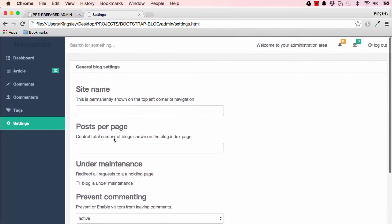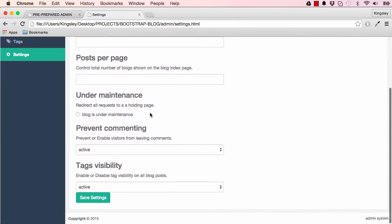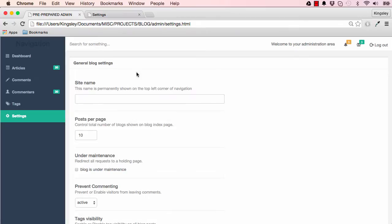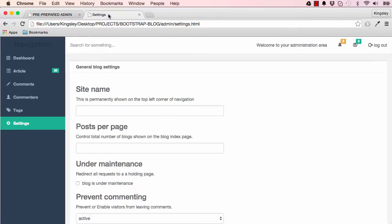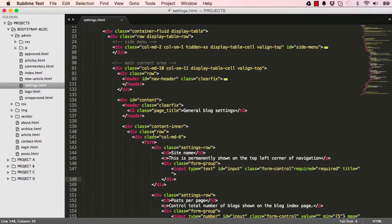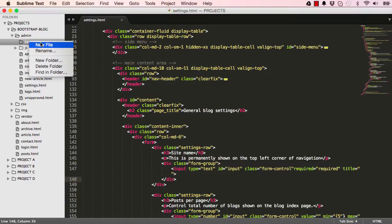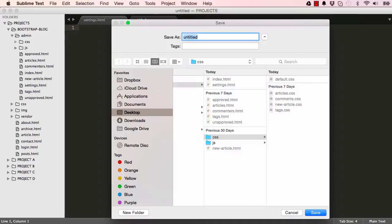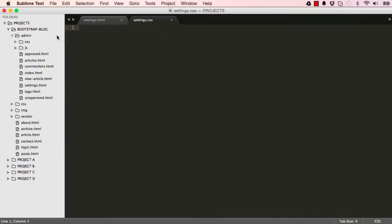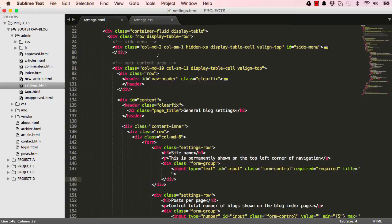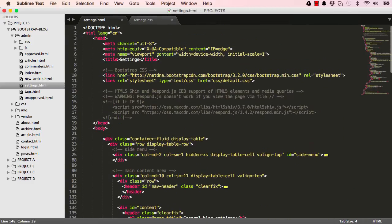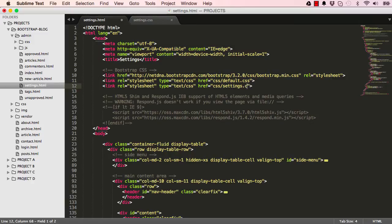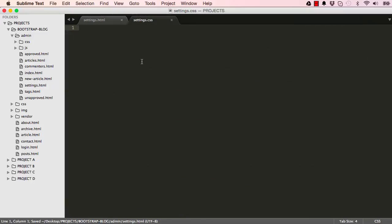In this lesson we're going to style our settings page. Let's get started. The first thing we'll do in our CSS is create a new file settings.css and we want to attach settings.css here. That's good.